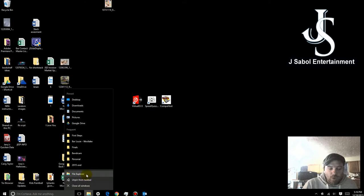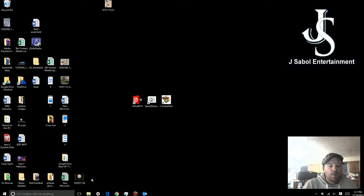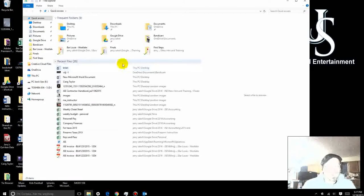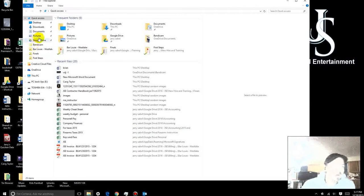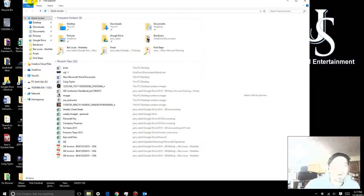First thing you're going to do is open up your File Explorer. Real simple, you can right click there or click on that, it should open it up. But once you've got a folder open, you're going to have all this stuff on the side here.